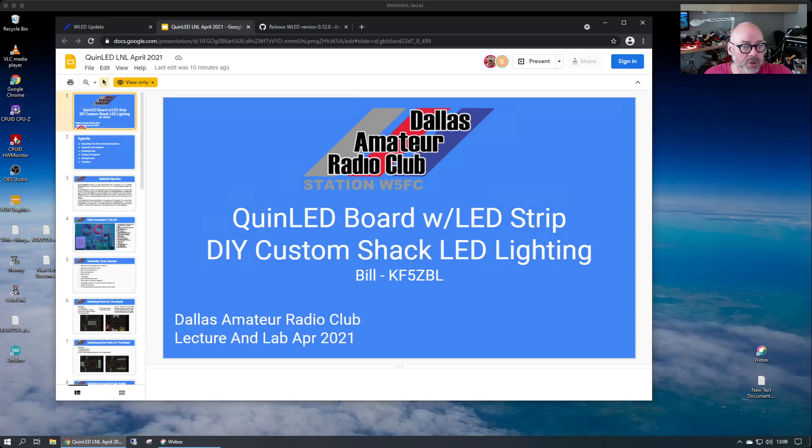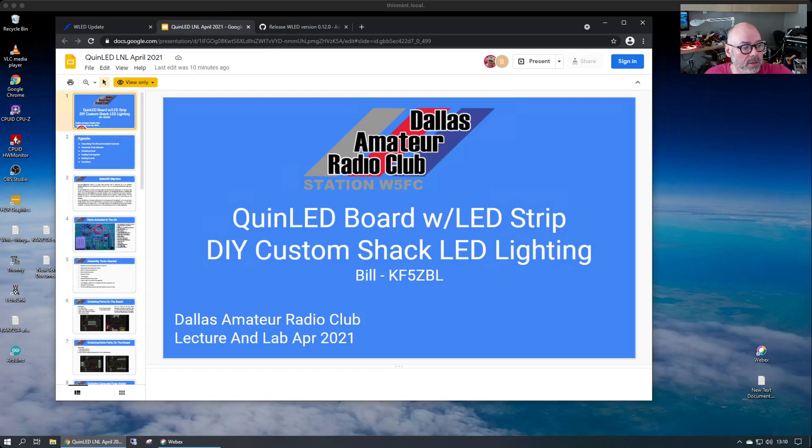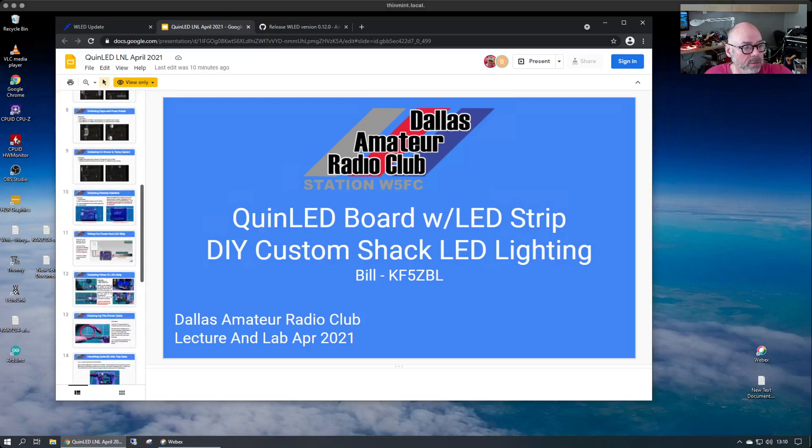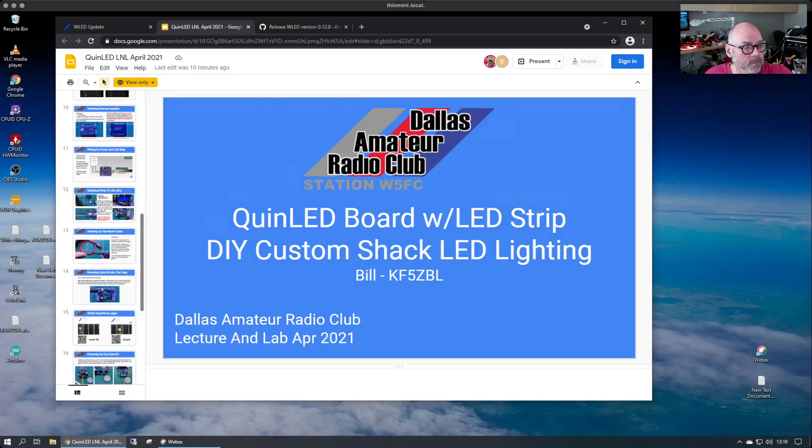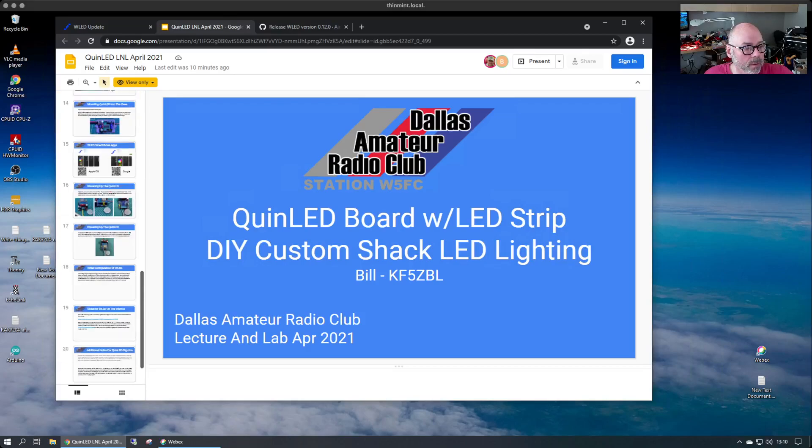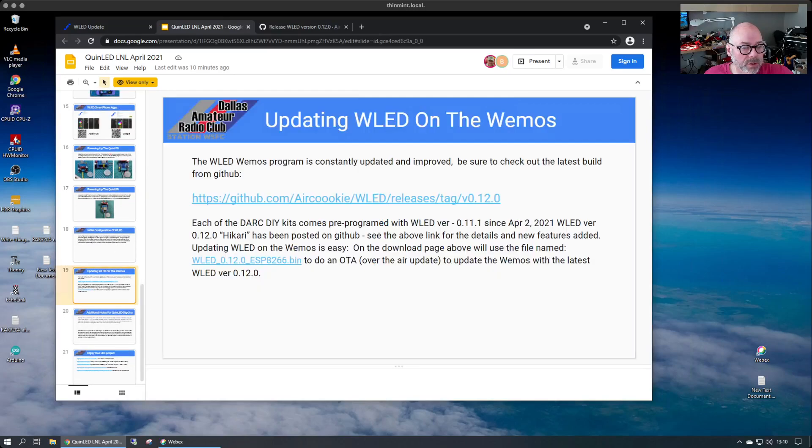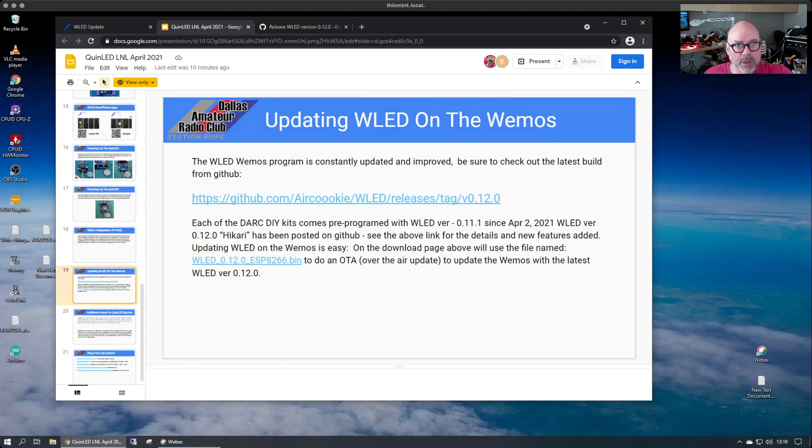So version 0.12 is out for WLED and you can get the download link from the deck here from the session. You're going to need to download the binary and we're going to do an over the air update with WLED.